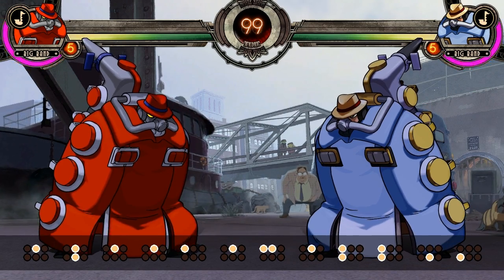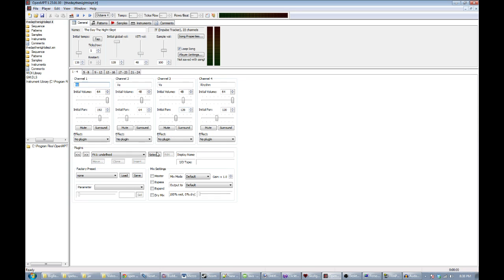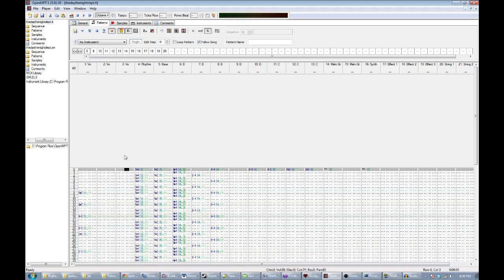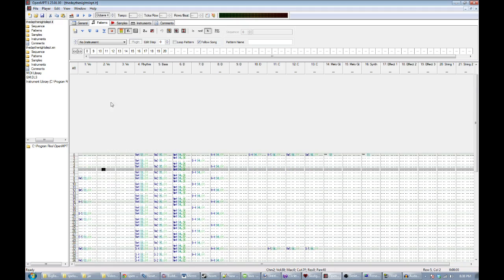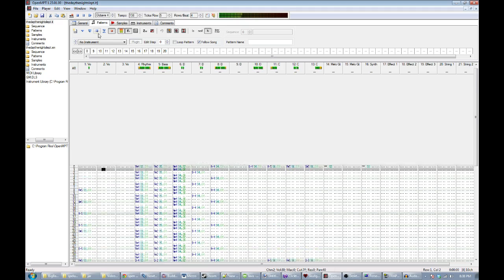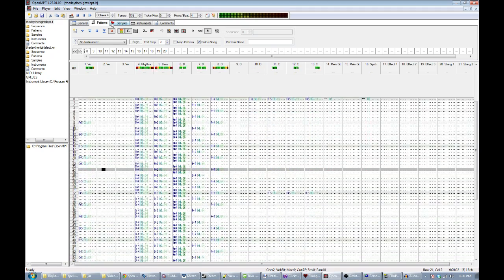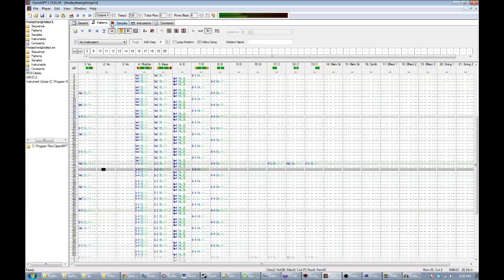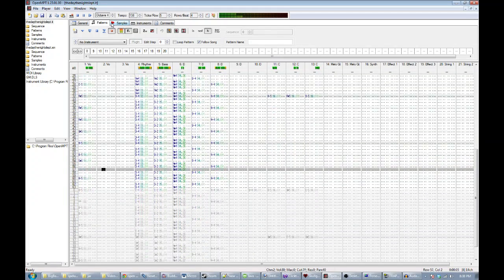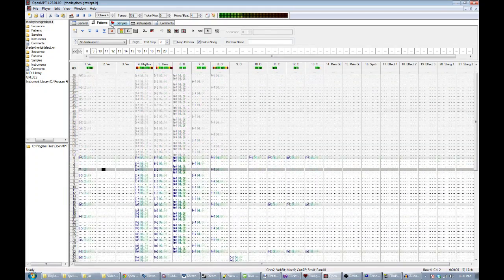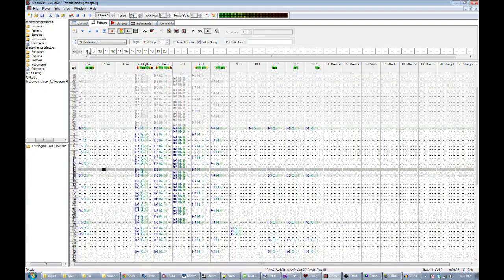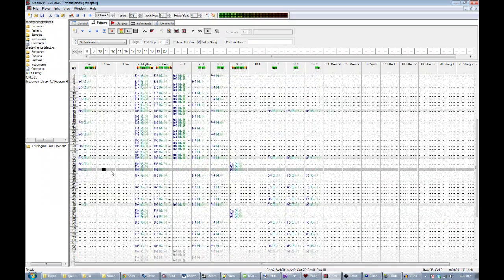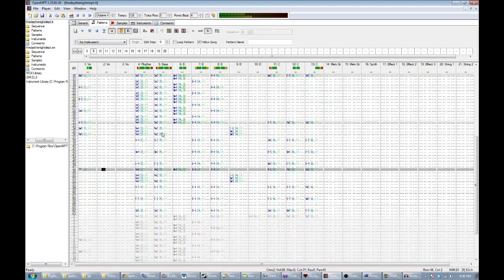But I'm decent at very little else. So this is the absolutely timeless Modplug Tracker with a song that I wrote a while ago, The Day the Night Slept, and what we want to do is get this vocal track into the game somehow. We're just interested in channels 1 and 2, there's a harmony that comes in later.